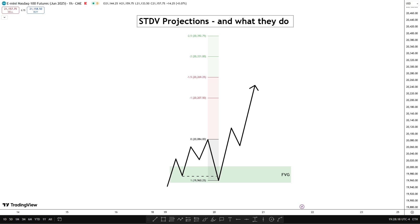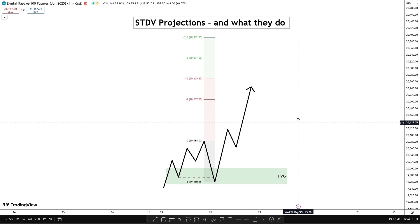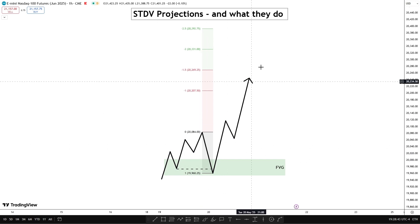In today's video I'm going to be going over standard deviation projections and what they do. This video will be covering every single aspect about these projections and how you can implement this into your current model to improve your win rate. So I'm just going to be diving straight into this — as you can see here we have just a basic chart.